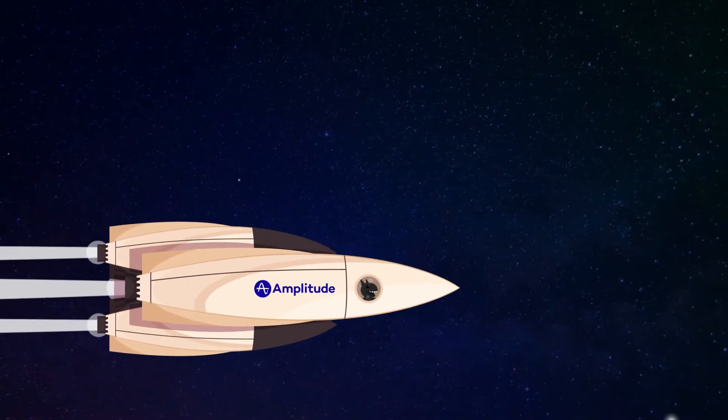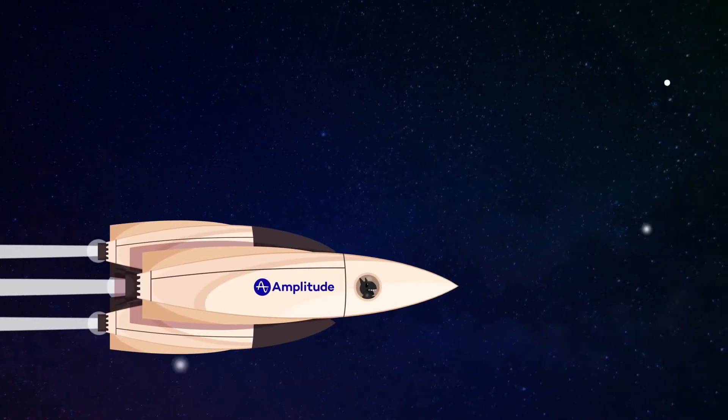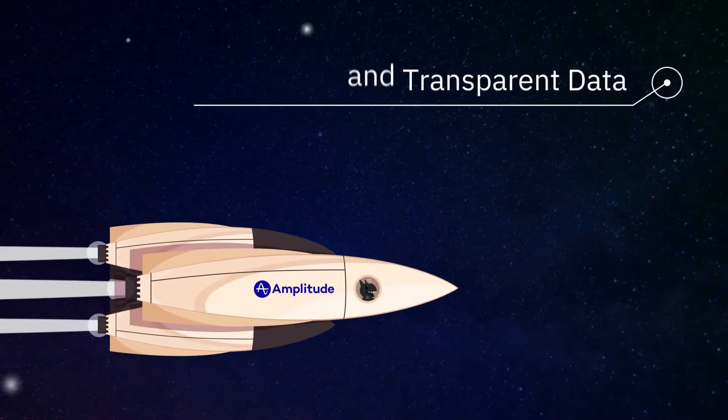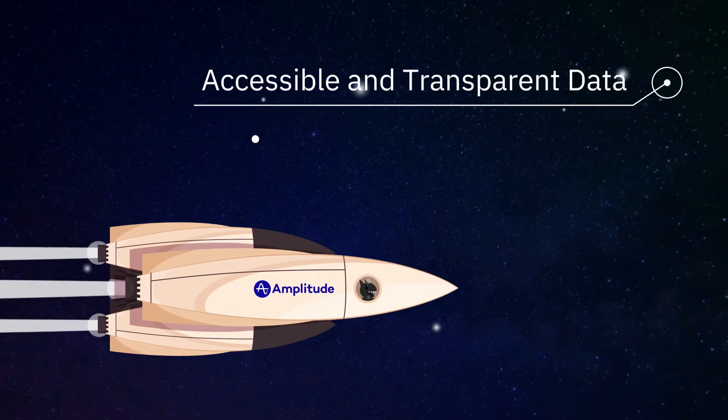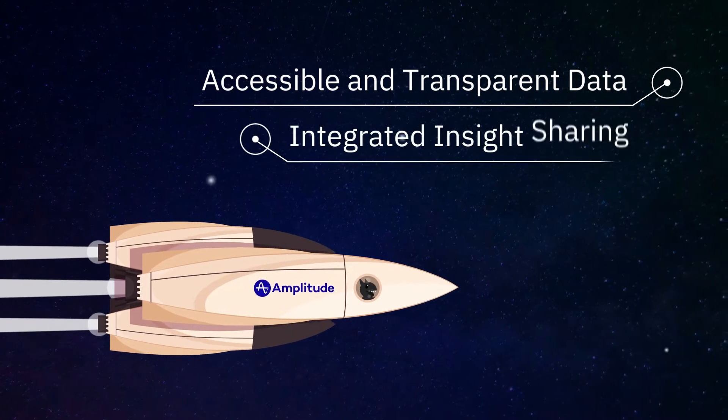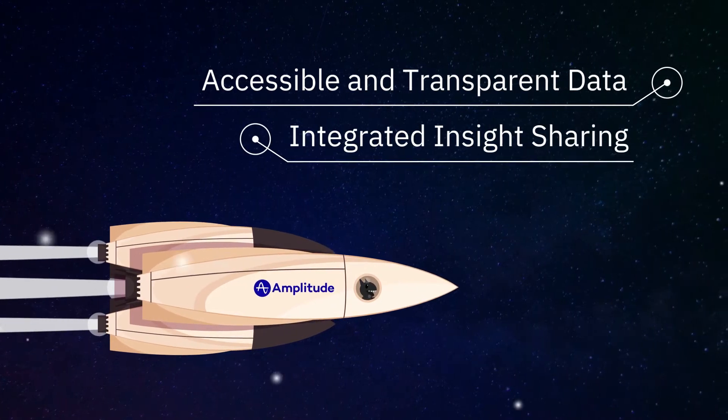The right data is accessible and transparent to teams making day-to-day decisions, and sharing insights across teams is an integrated experience.